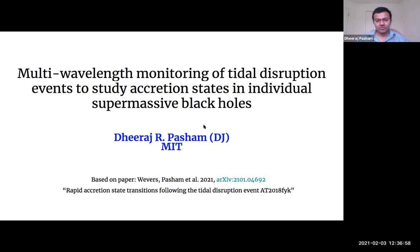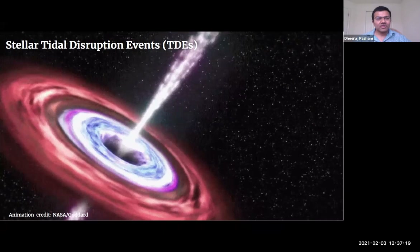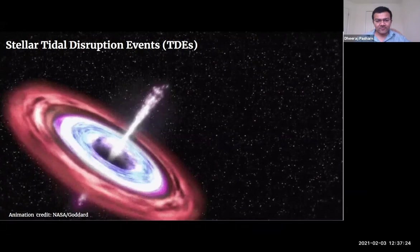My goal today is to convince you that there are accretion states in tidal disruption events, and you can use them to tease out important information about supermassive black holes. The majority of the work has been submitted and is in the archive if you're interested to look at it. The topic for today is stellar tidal disruption events, or TDEs.